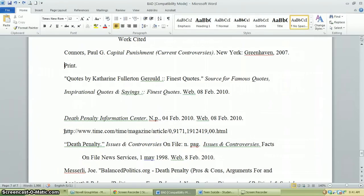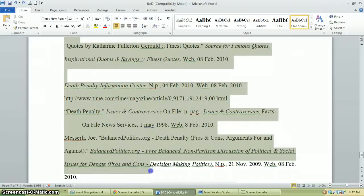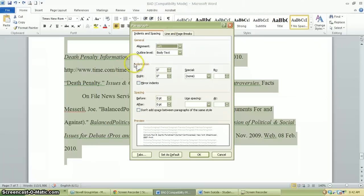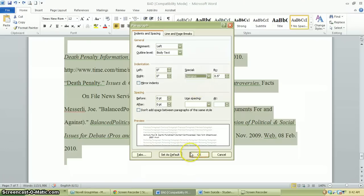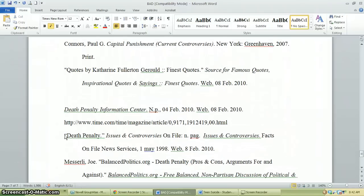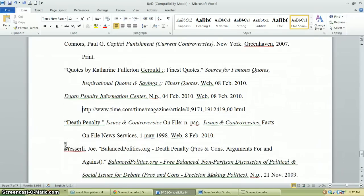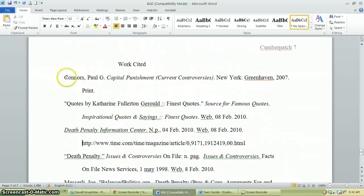Another way to apply the hanging indent: highlight all of your citations, go up to the paragraph section in the toolbar, find the indentation options, click 'Hanging,' and hit OK. Now every line after the first in each citation is already indented. You can also then use Control Tab to fine-tune any remaining lines. See how nice that looks? You can clearly see where all of the new sources start.